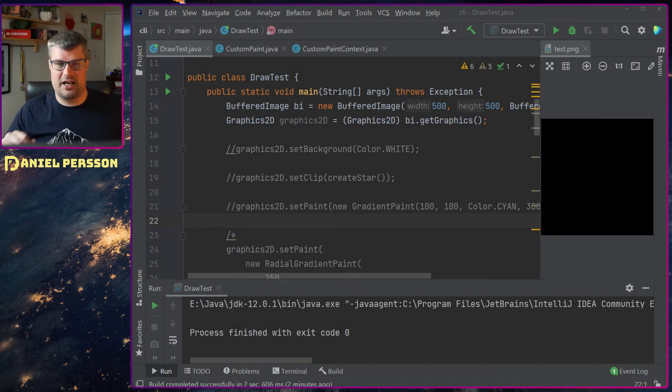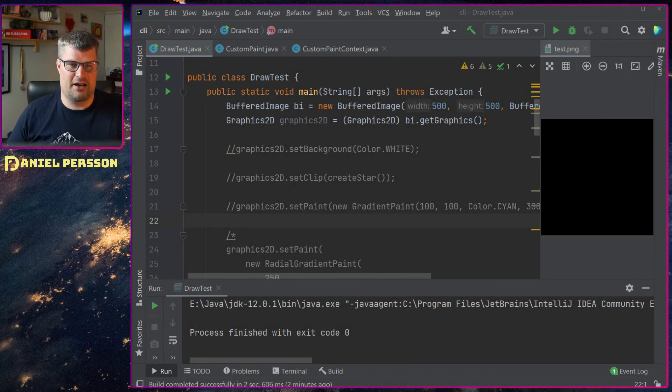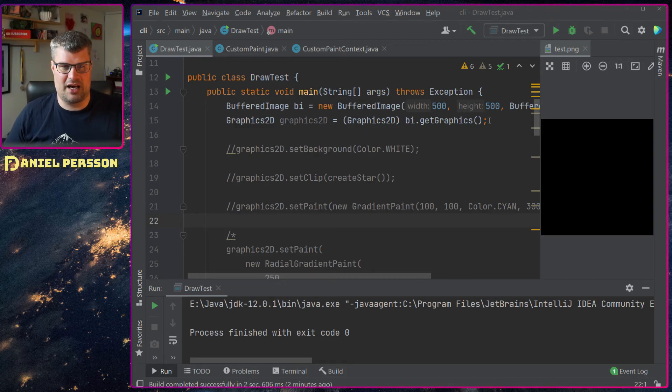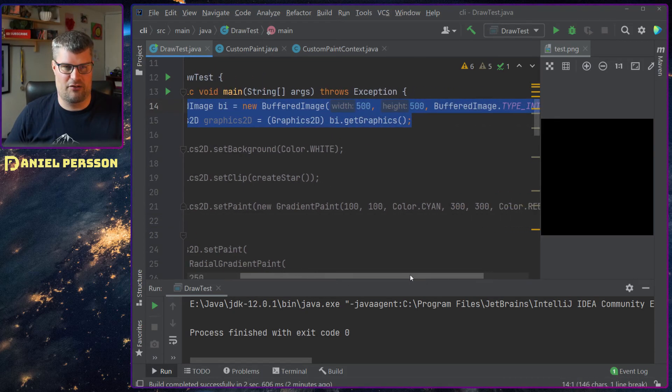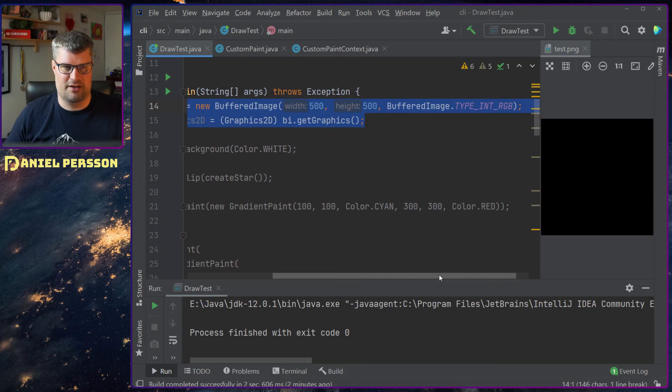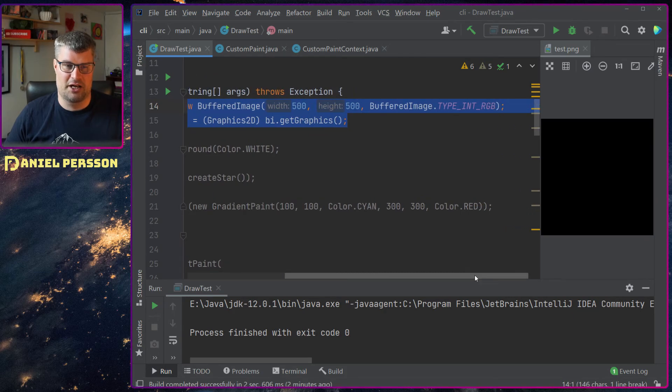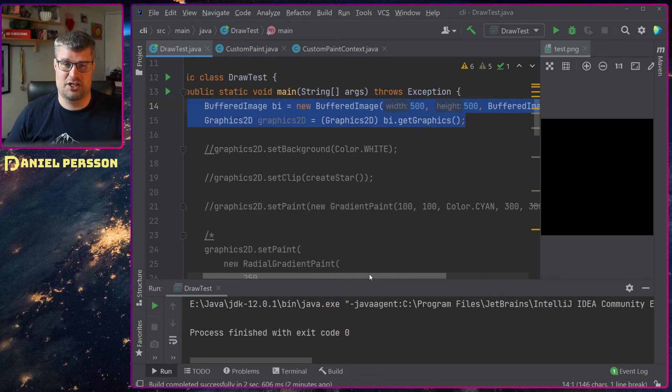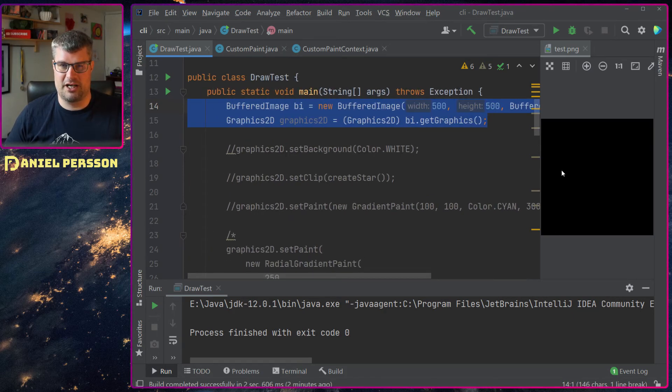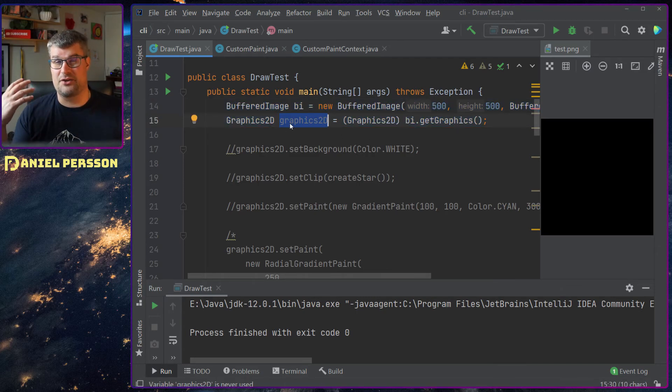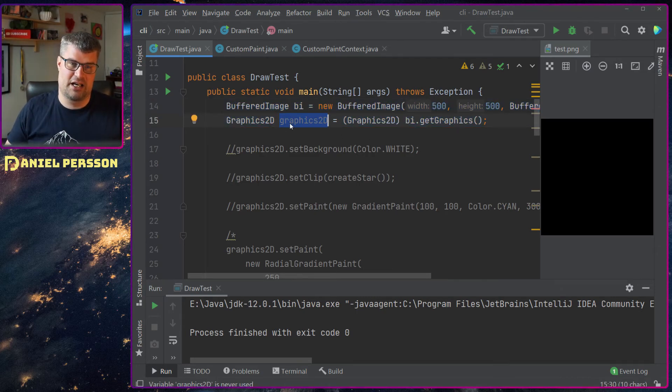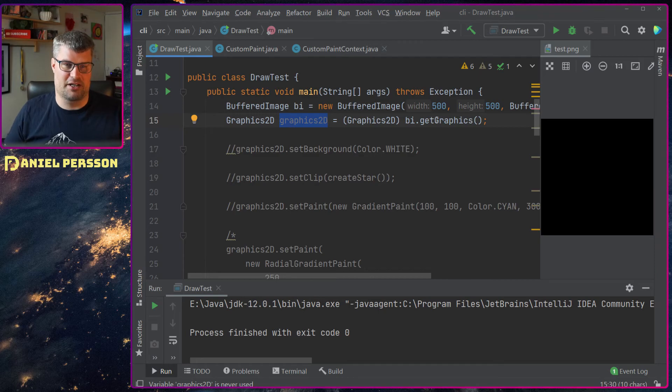So let's switch over to my screen here. First off we have this little BufferedImage. It's a 500 by 500 image, an RGB, and I have it over here it's a PNG and I get a graphics object of that image.